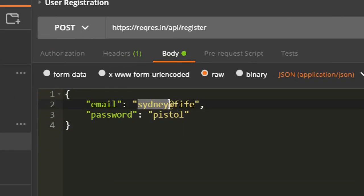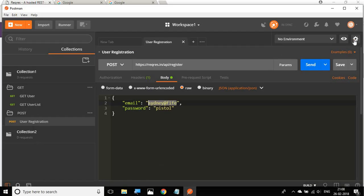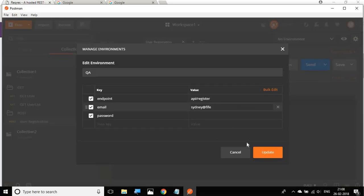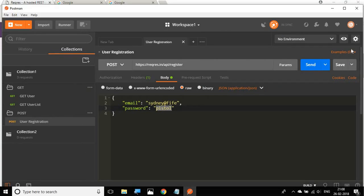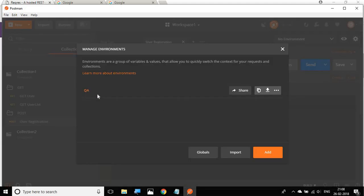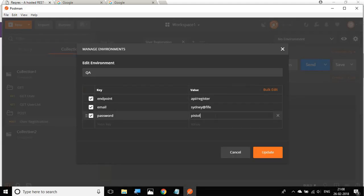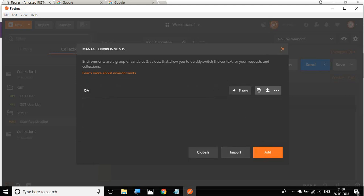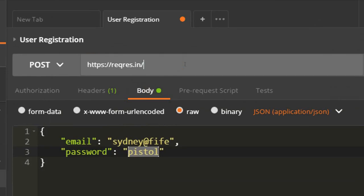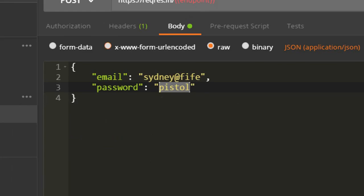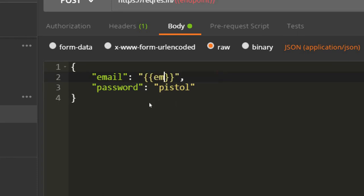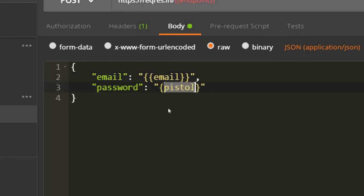For email, I'll copy the value and paste it into the environment. For password, I'll copy it and paste it into the password field. Now I will reference these variables in the request — the endpoint field will use the endpoint variable, the email field will refer to email, and the password field will refer to password.